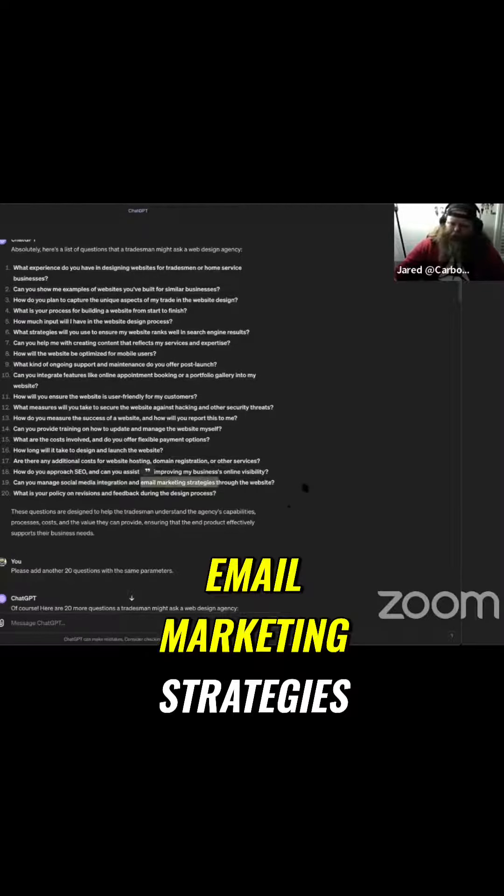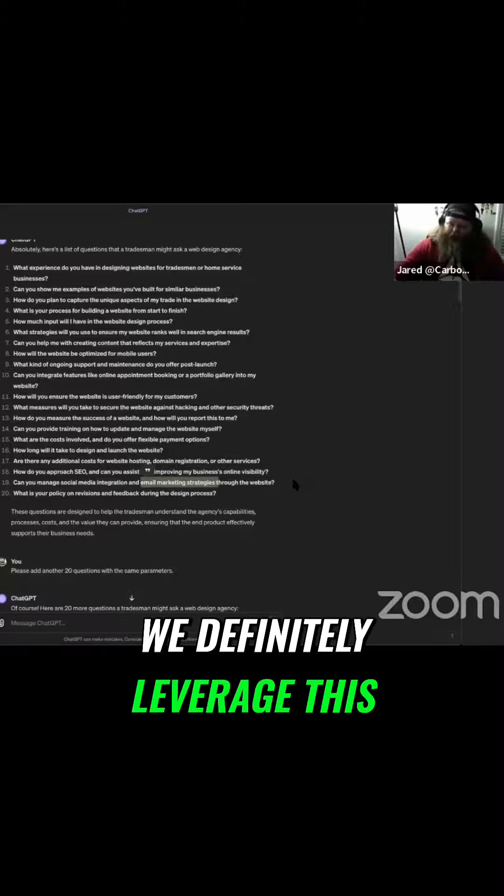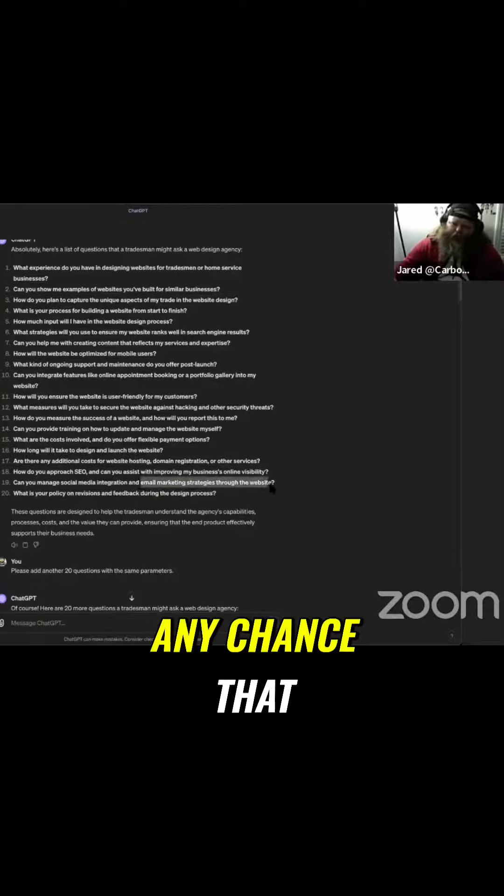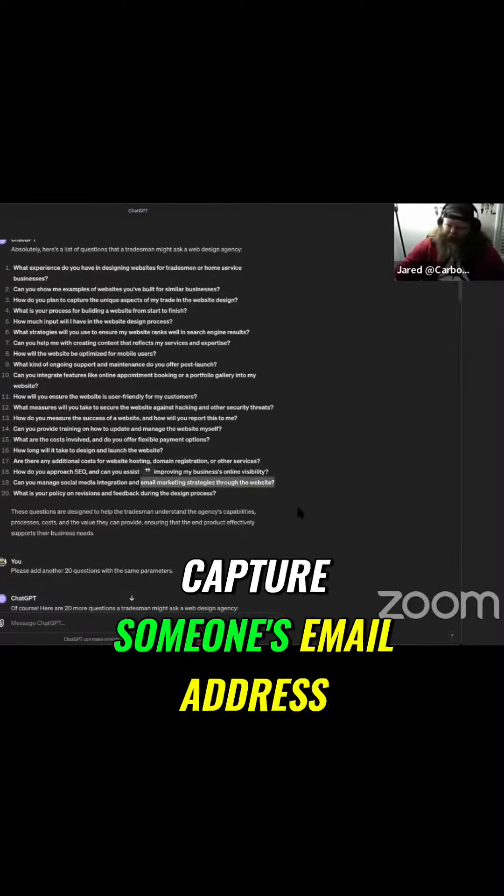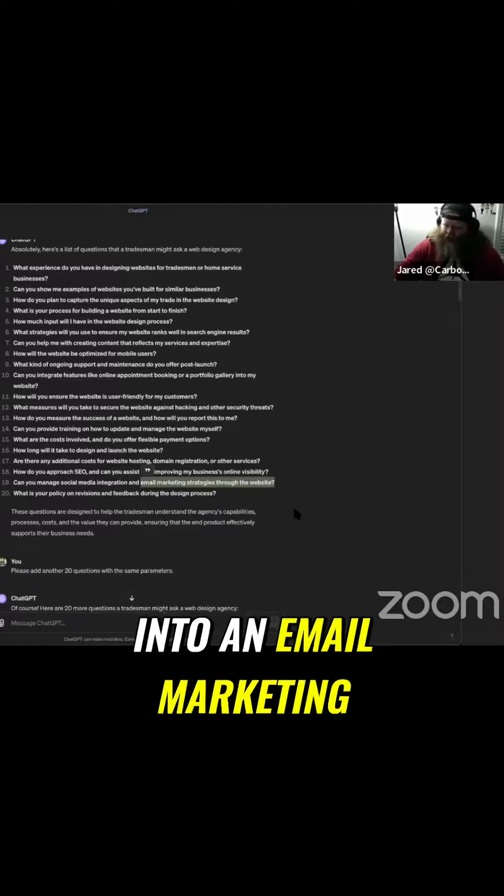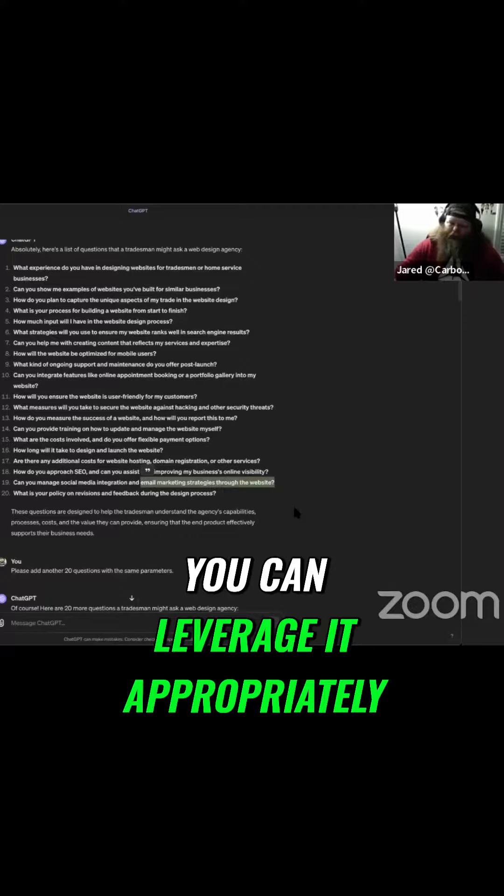Email marketing strategies. Yes, we definitely leverage this. Any chance that you get to capture someone's email address, we want to funnel that into an email marketing system so that you can leverage it appropriately.